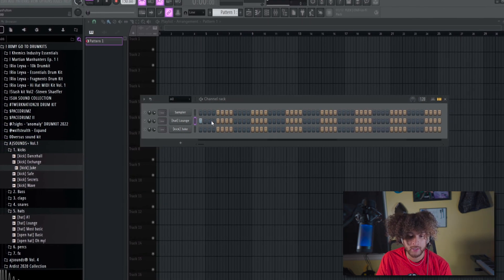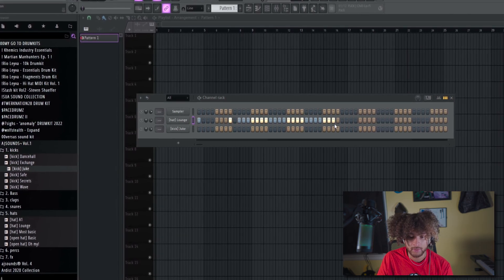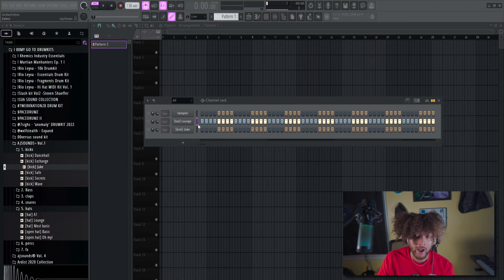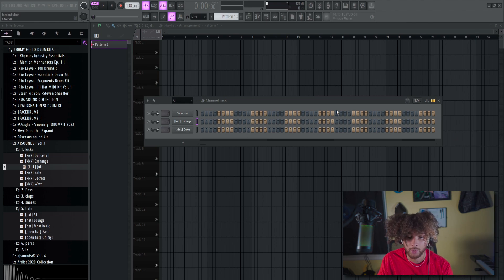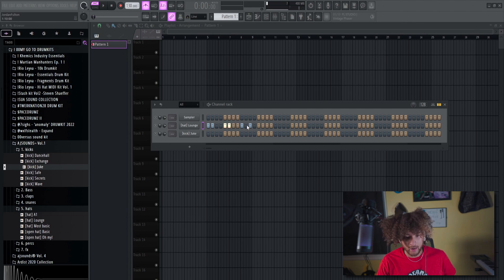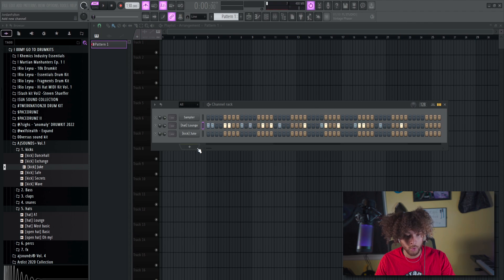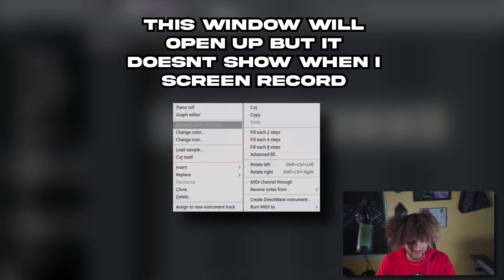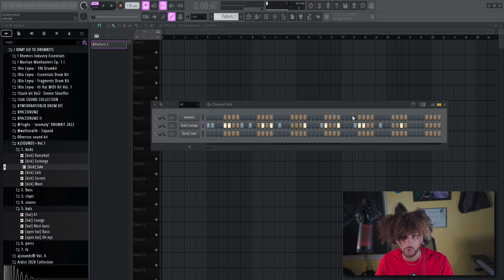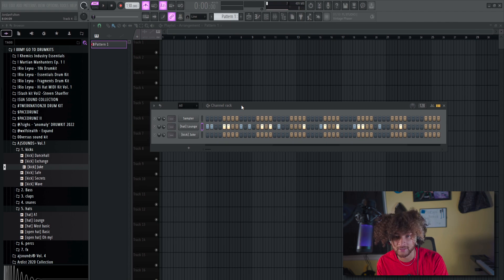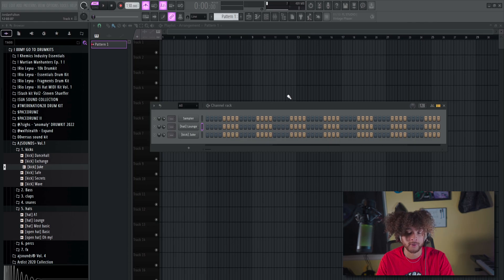You can place notes by left-clicking. You can also left-click and drag to add a lot of notes at the same time. To delete, right-click to delete one, or right-click and hold and drag to delete multiple. If you're completely not feeling the pattern, Control-X to delete, or right-click the sound and do cut. Command-X for Mac users.